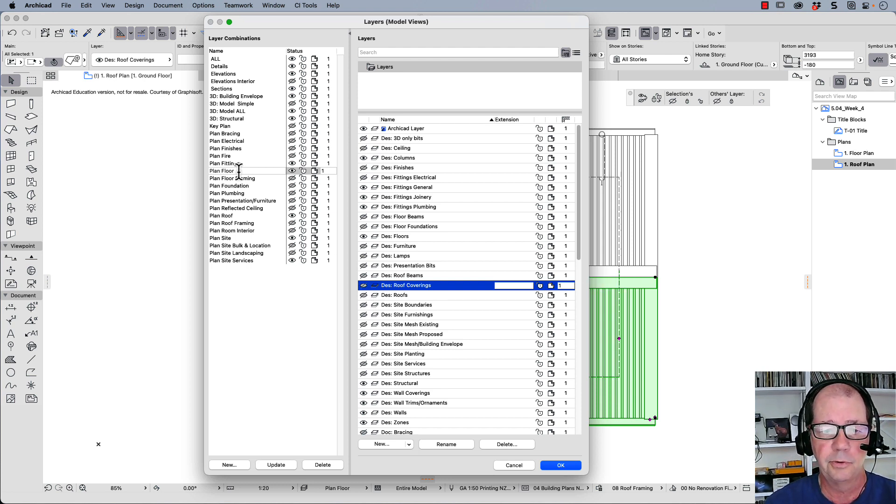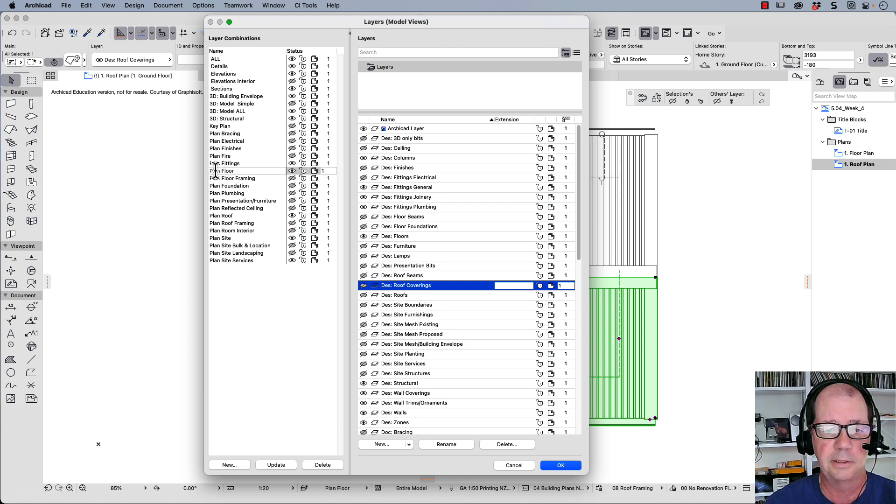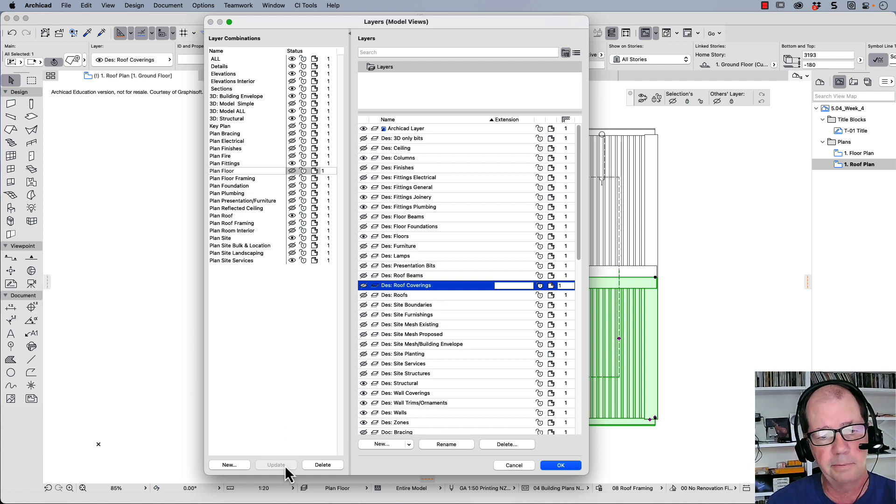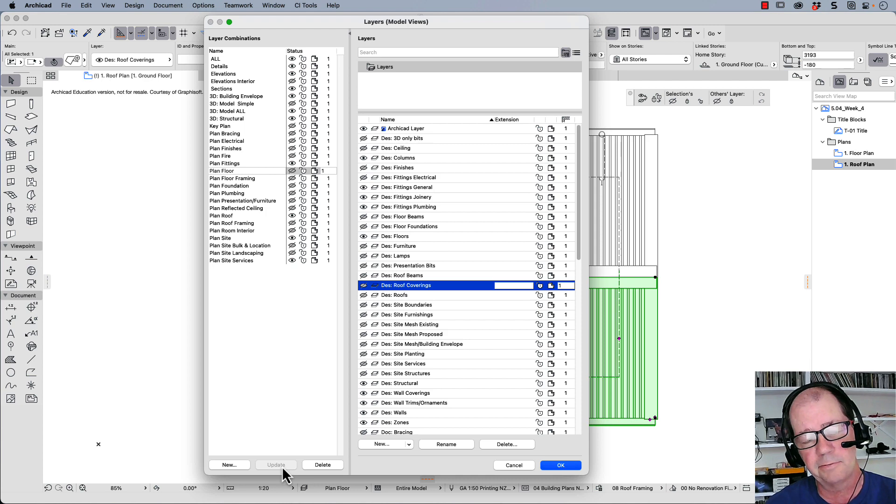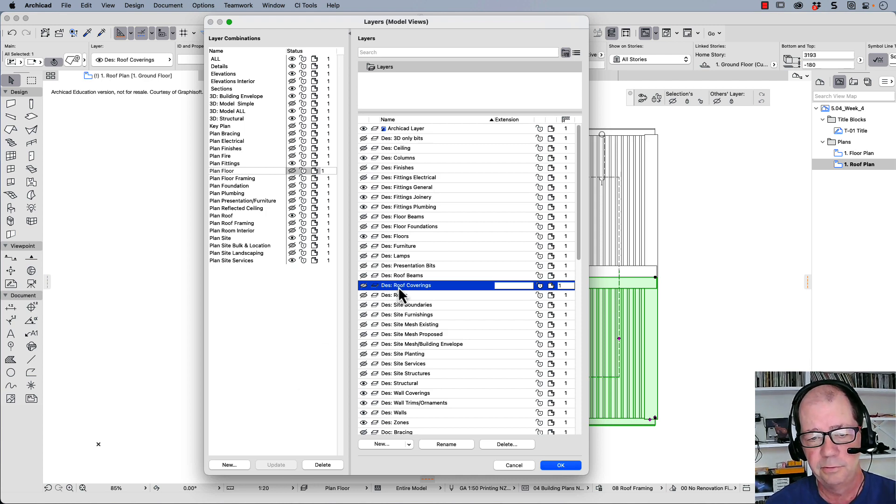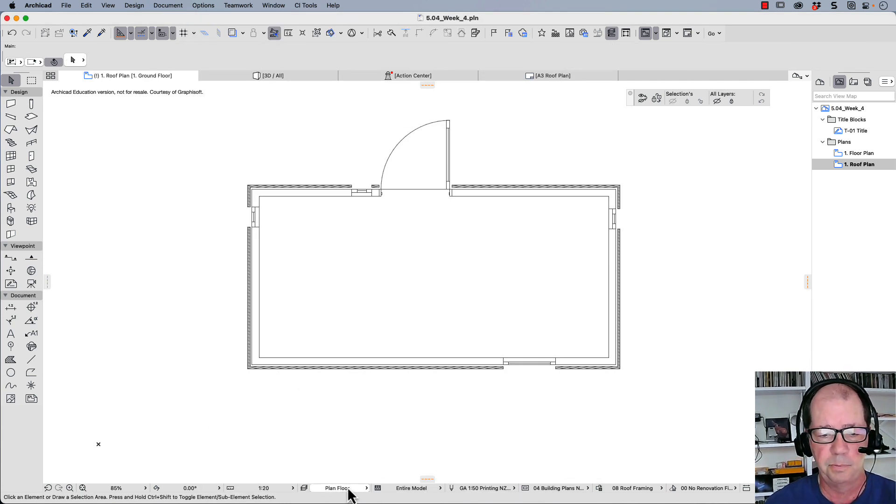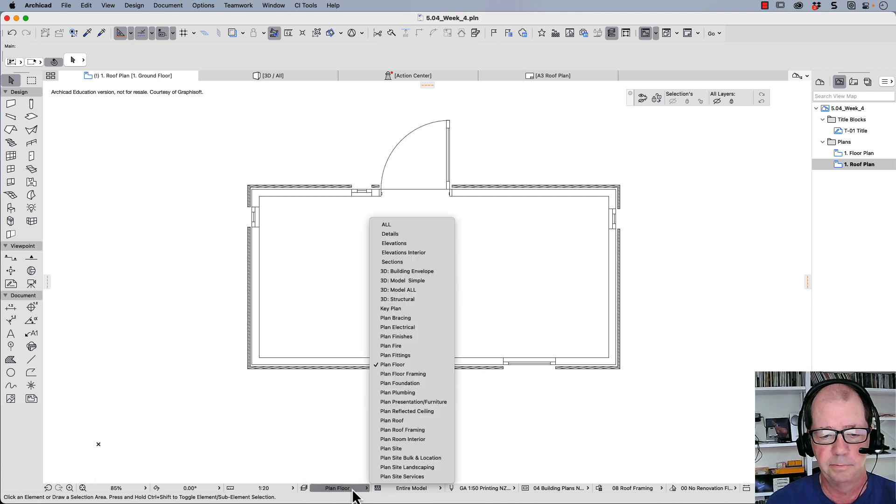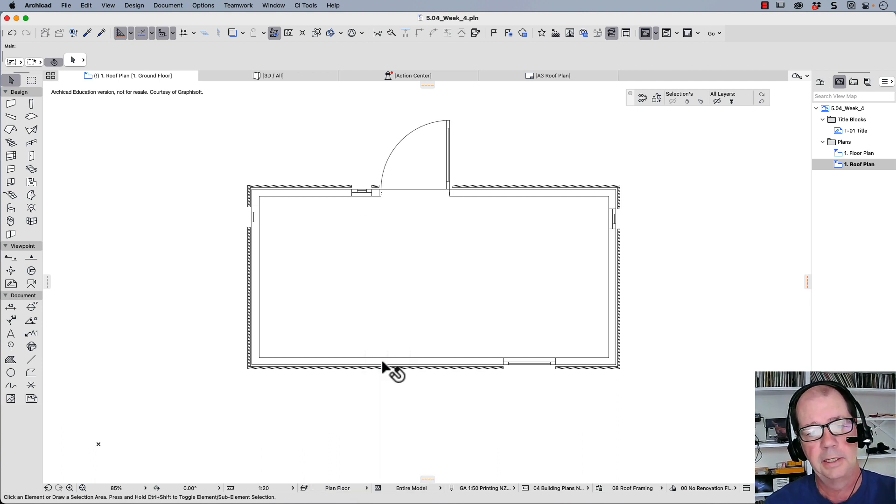But what we also need to do is make sure this is highlighted planned floor and click on the update button. And what that means is that from now on, DES roof coverings will be invisible whenever we call planned floor. So planned floor, it's invisible.